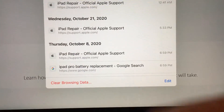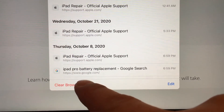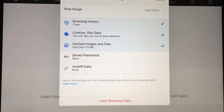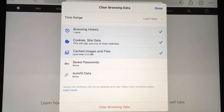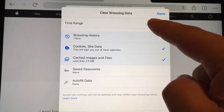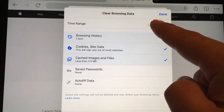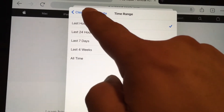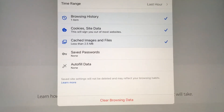At the very bottom is Clear Browsing Data — click on that and you can select what you want to clear. Set the time range to whichever you need, then click Clear Browsing Data.